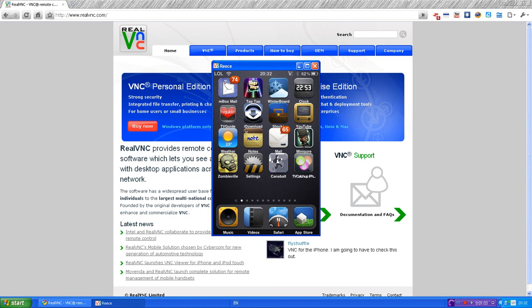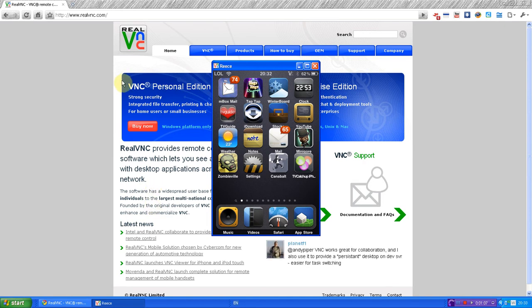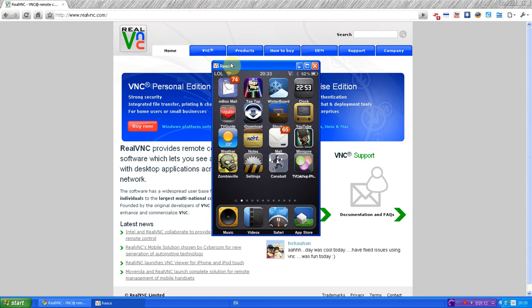So first of all, you want to go download something called RealVNC and install that. It's from this website. It's a simple, normal download, so just go and download that. Link in description to this. This is the site here.